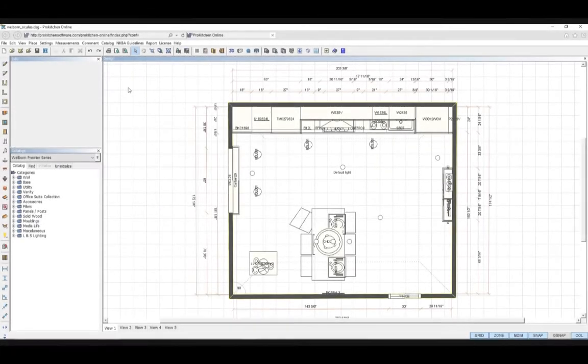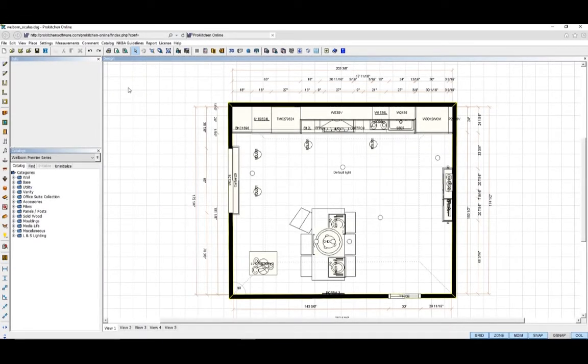Welcome to Pro Kitchen Tutorials. Today we will be showing you how to save and open a design with Pro Kitchen and Pro Kitchen Oculus on the same computer.